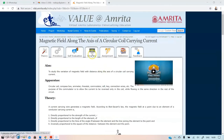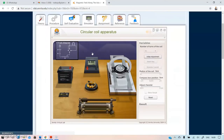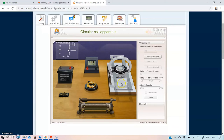In the simulator you can see the apparatus: battery, ammeter, commutator, key, rheostat, and the deflection magnetometer setup. Before starting the experiment we have to adjust certain parameters. Click the 'Initial Adjustment' button.